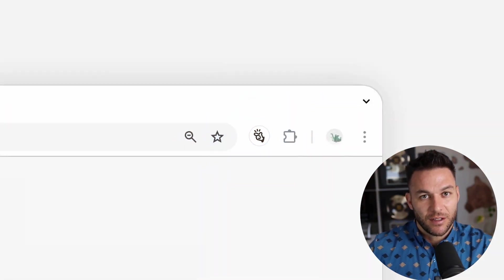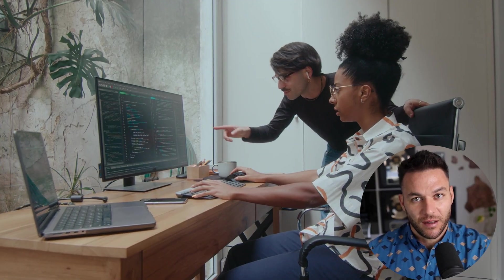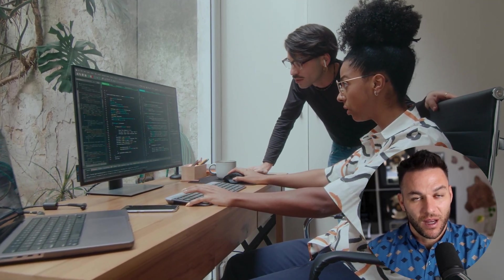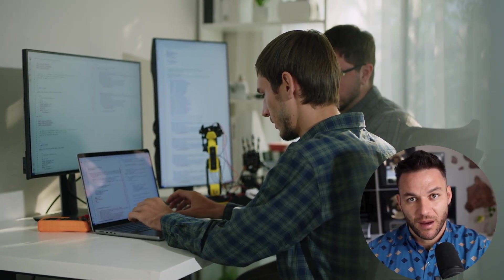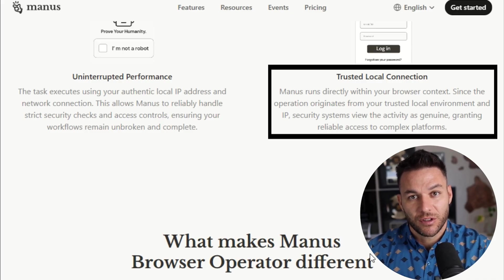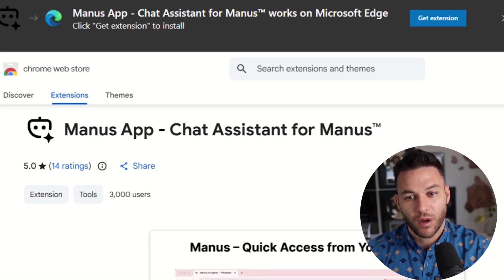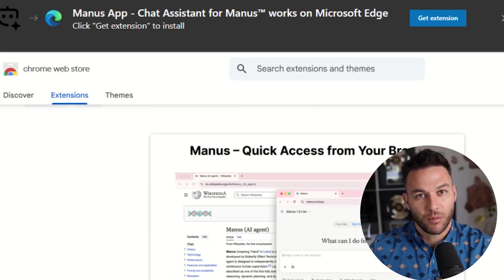Let's talk about security, because I know some of you are worried about giving an AI access to your browser. Manus has built this with transparency in mind. Every single action the agent takes is logged — you can see exactly what it clicked, what pages it visited, what forms it filled out. It only runs when you tell it to run; you trigger a task, it executes, and you can stop at any time by closing the tab. Because it's running from your local machine with your IP address, security systems already trust it — that's why you don't get hit with CAPTCHAs like you would with cloud-based automation tools. The extension doesn't require you to share your passwords; it uses your existing logged-in sessions and your credentials never leave your browser.